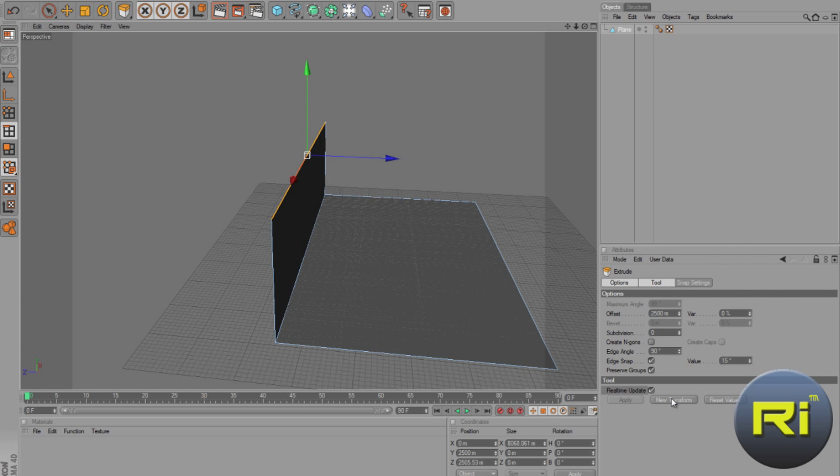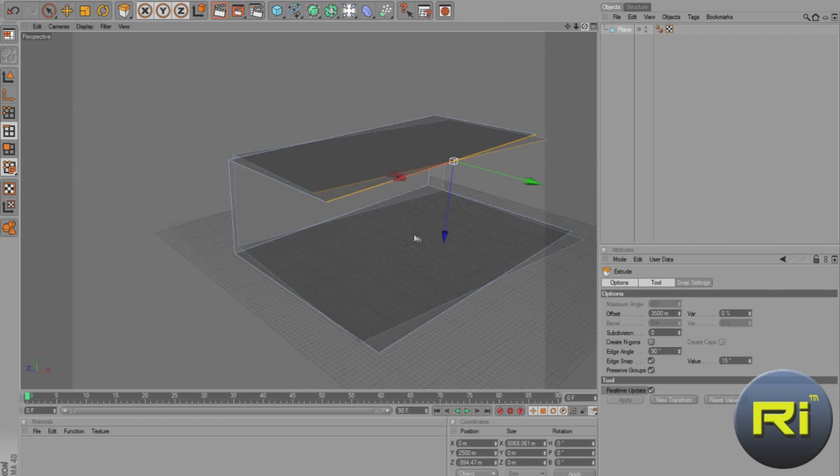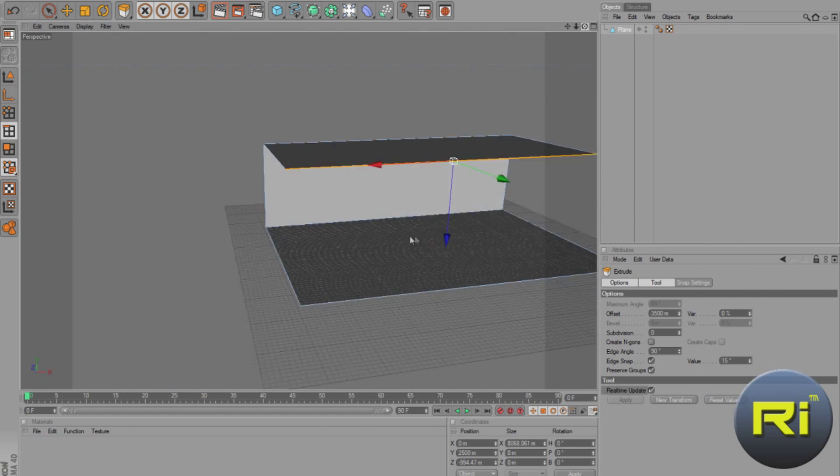Now, click New Transform, on the offset, select, type in 3500, and press Enter. And so, now you have your studio.